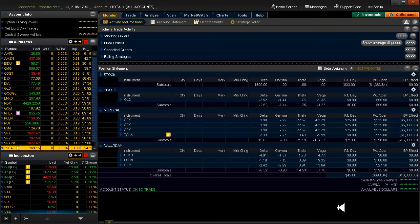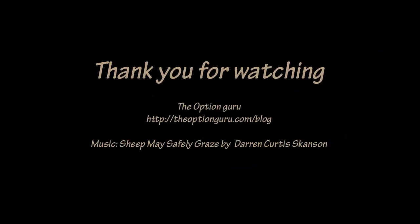I think that's all I have for today. Rolling that gold covered call and condorizing that July 5 bull put on SPX. And that's it for today. Enjoy your long weekend. And we'll talk to you again Monday. Thank you very much for watching. Have a great day and happy trading.